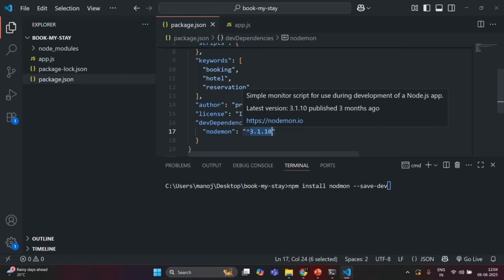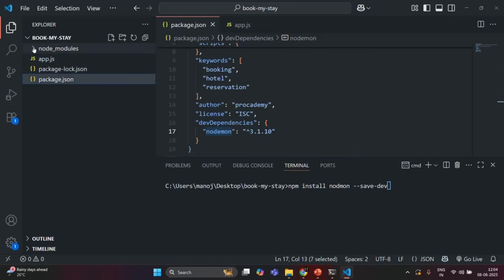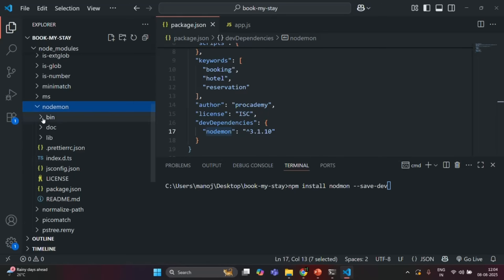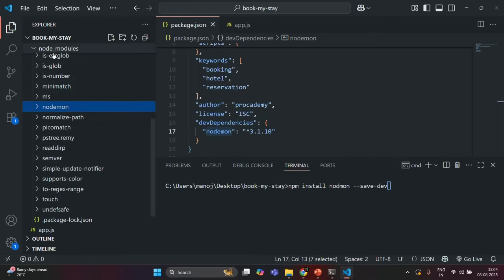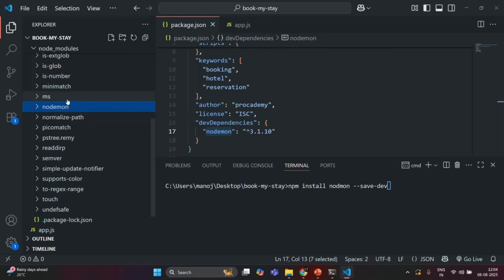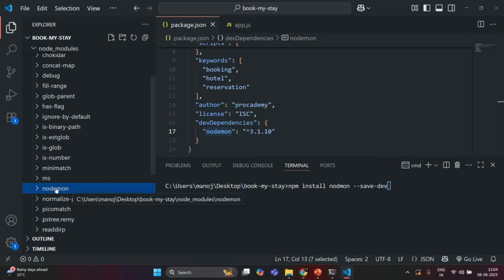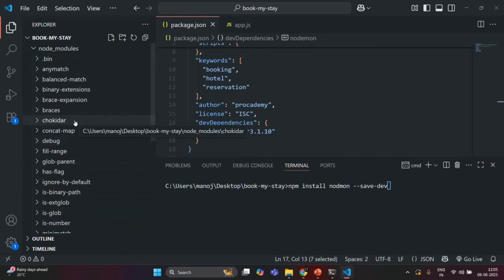Now there is one more change you will notice in this project folder — a node_modules folder has been added. When we installed Nodemon from npm, if I expand this node_modules folder, we should see Nodemon here. You can see the Nodemon folder with all the files and folders related to it, including nodemon.js. This Nodemon package has its own dependencies also, so all those other folders are either direct dependencies of Nodemon or transitive dependencies — all of them have been installed and added to the node_modules folder.